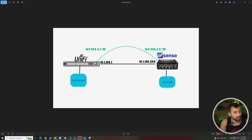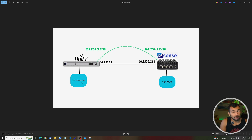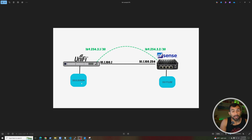We're going to assign tunnel IPs of 169.254.3.1 and .2. You can use whatever subnet you want, just make sure it doesn't overlap with your current setup. The only two networks that are going to cross this tunnel interface are the 10.3.10.0 network on the Unifi side and the 10.7.7.1 loopback address on the PFSense side. You can add additional networks to traverse the VPN if you want.